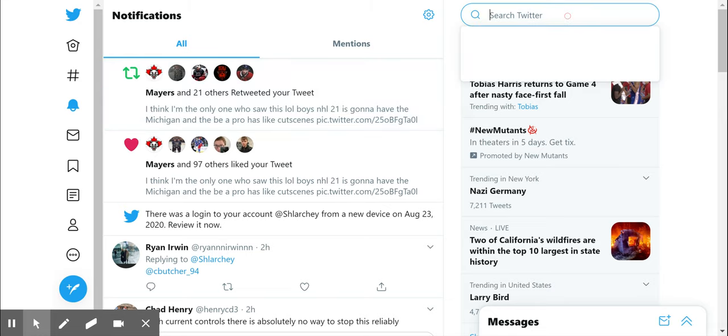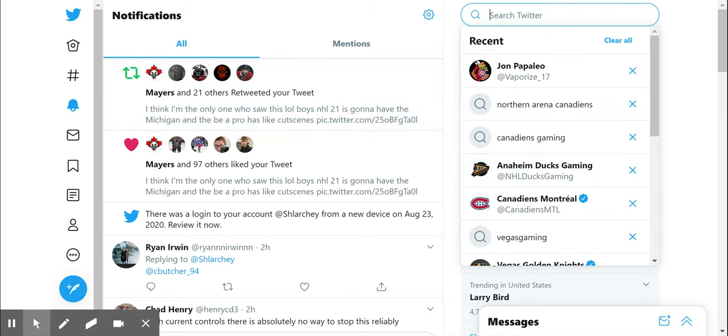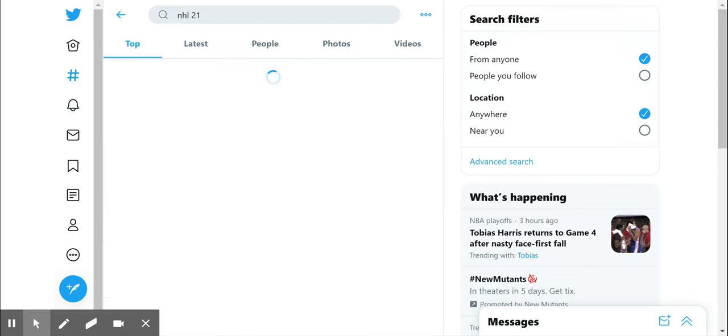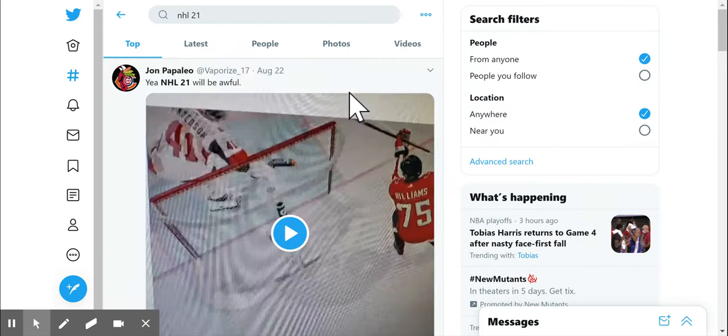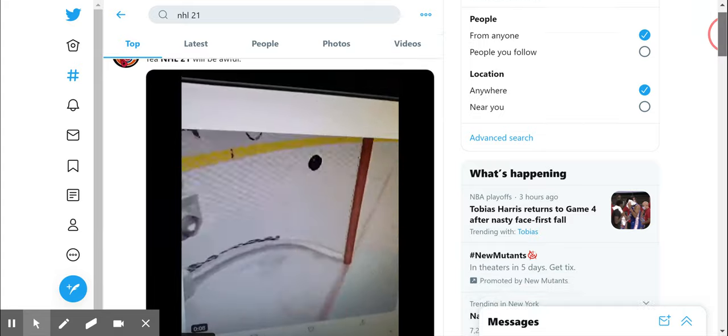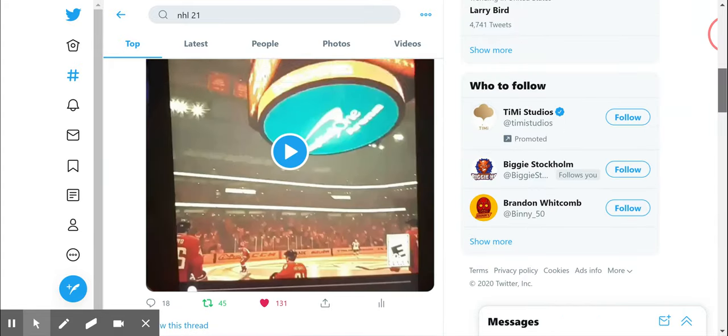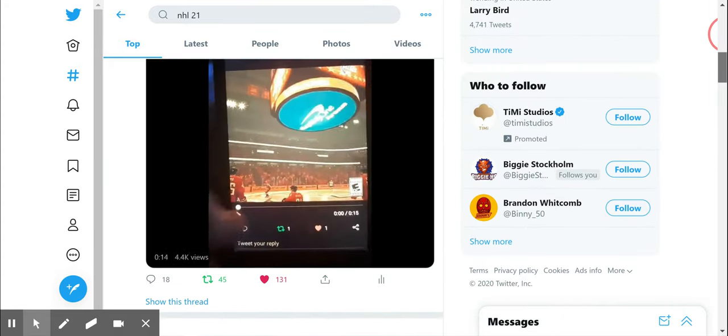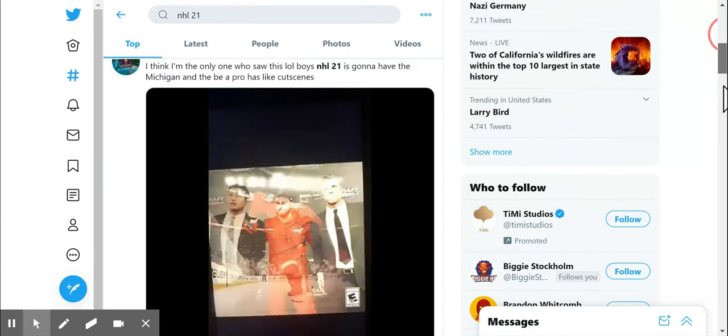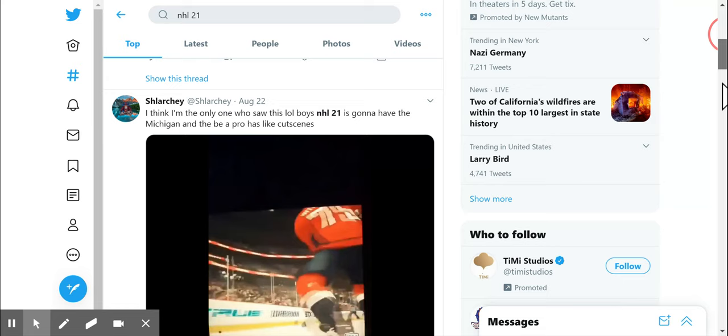Hey everyone, it's Lars here, bringing you a different kind of video. This video is going to be the leak of NHL 21. I was the first one to post it on Twitter. I found it first.